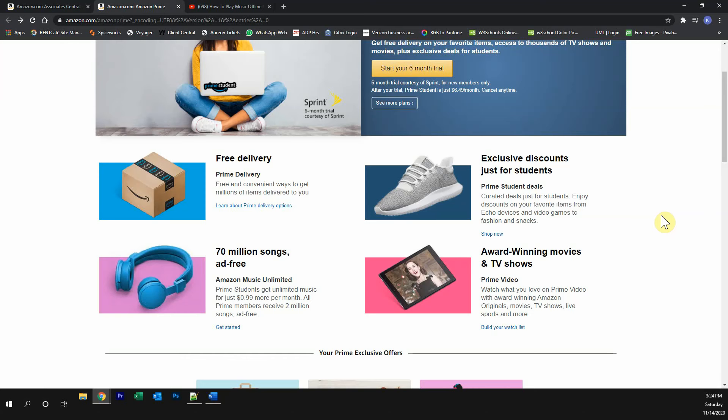This video is brought to you by Amazon Prime. If you find this video helpful at all, please try out the Amazon Prime free trial. With this trial, you get free Prime delivery,